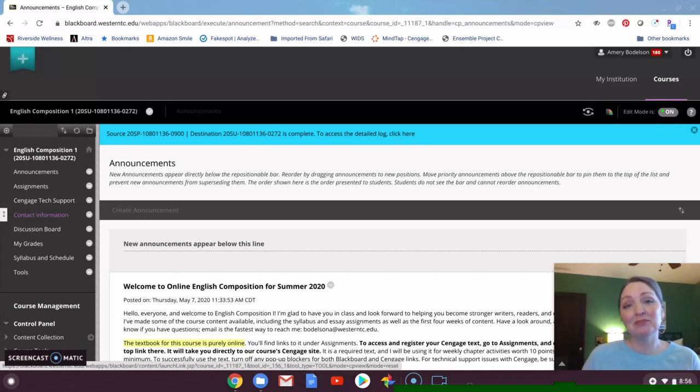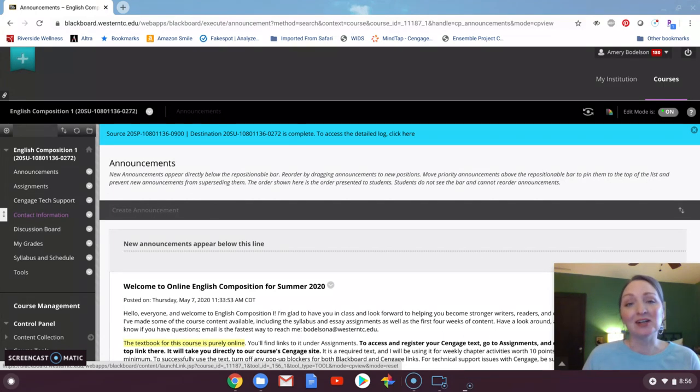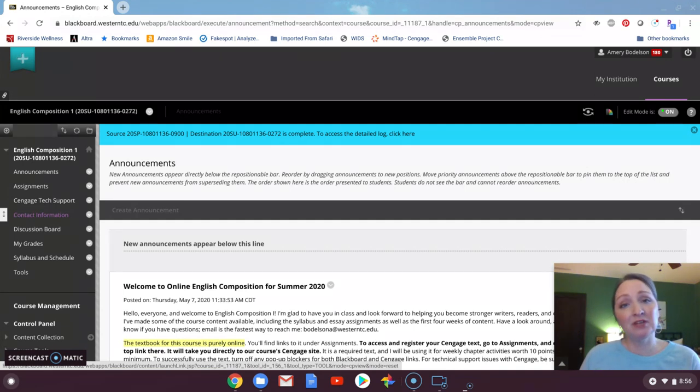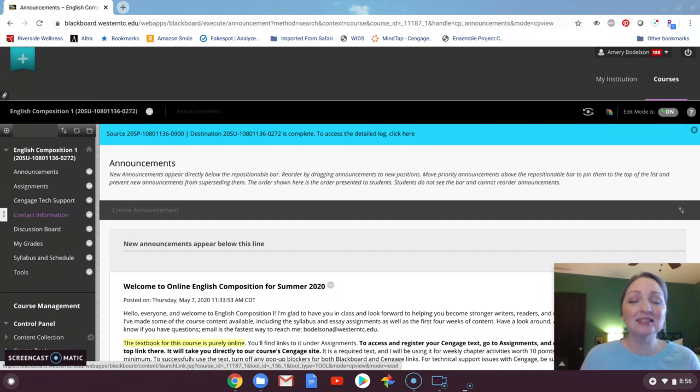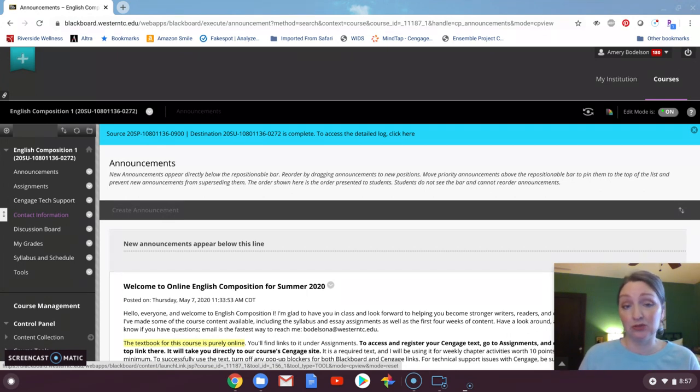Morning everyone, welcome to English Composition 1 summer session purely online through Western Technical College. I am your instructor, Amri Bodelson, and I wanted to just do a quick introductory video, put a face to a name and a voice, and walk you through a little bit of the Blackboard shell so that you know where you're going and what you're doing this first week.